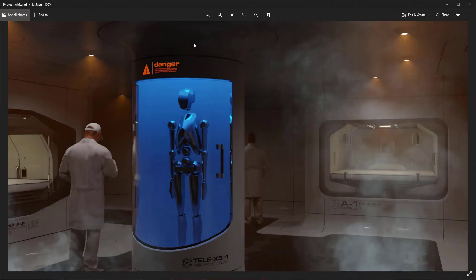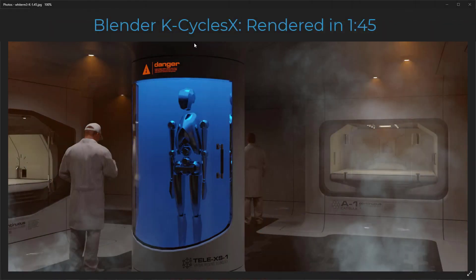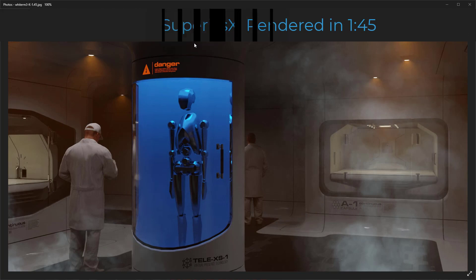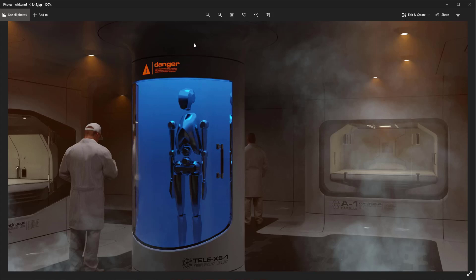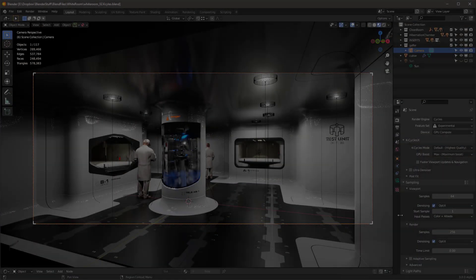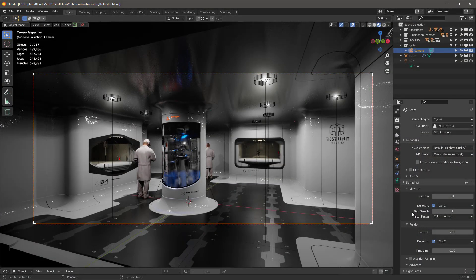So here we are on K Cycles X, and now we're rendering at a minute and 39 seconds. But look how nice the denoising. Eric's added a great denoiser in here, and this is built directly into K Cycles. So I don't even know how I would render that other scene without this denoiser, because it would just become too crazy in terms of the length it would take to finish. So if we switch over to K Cycles...